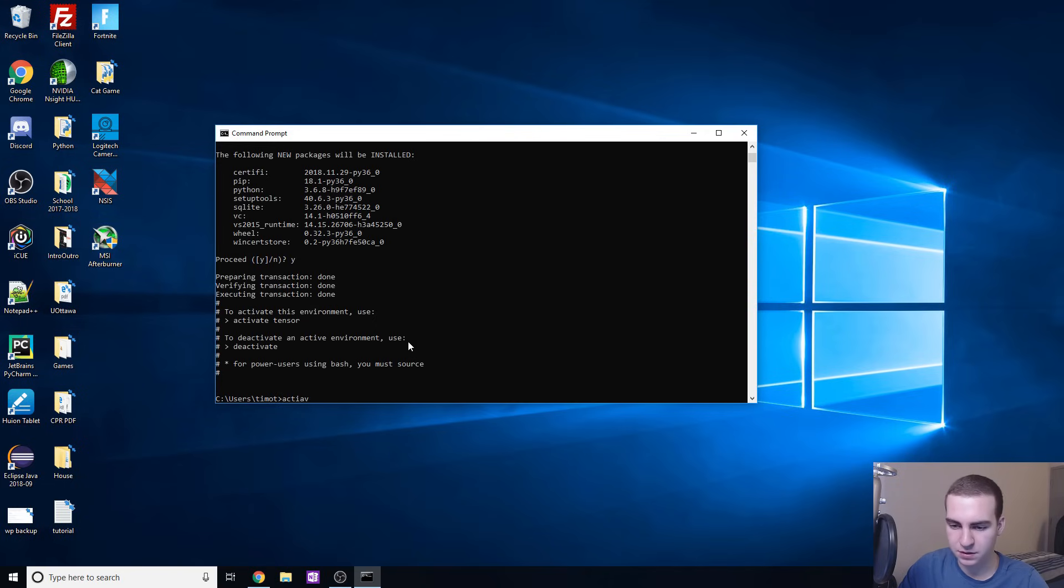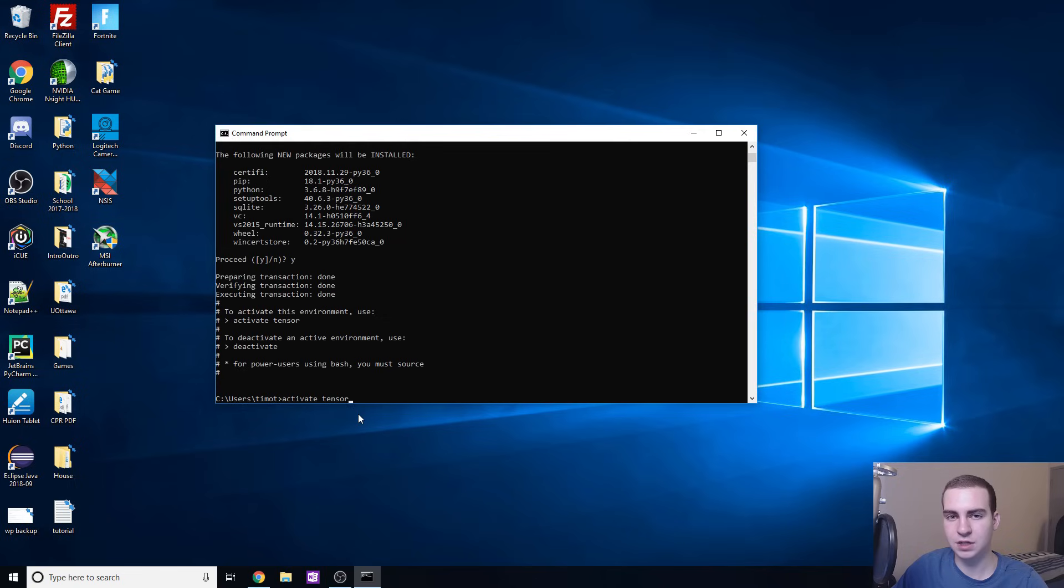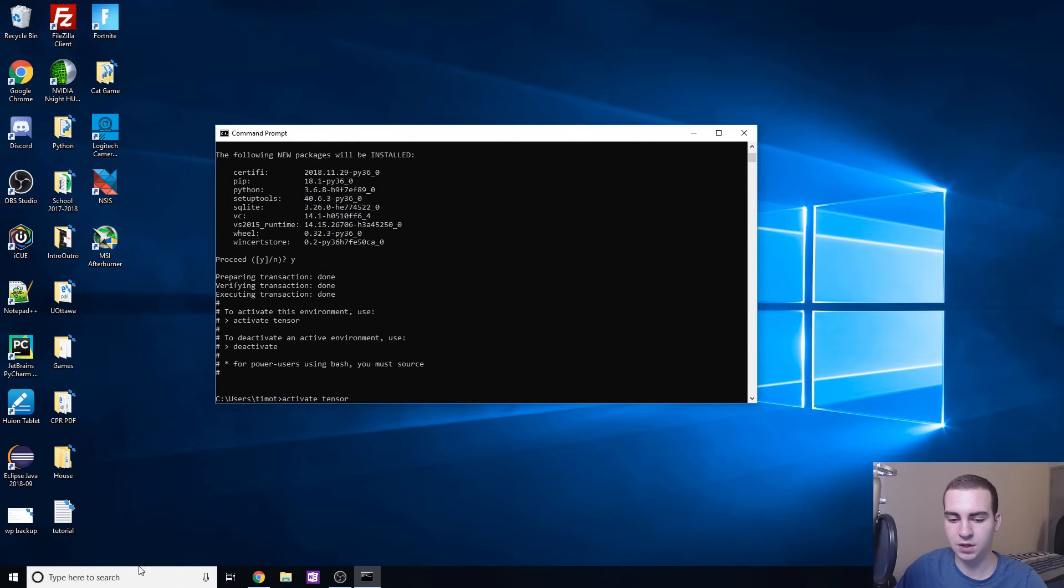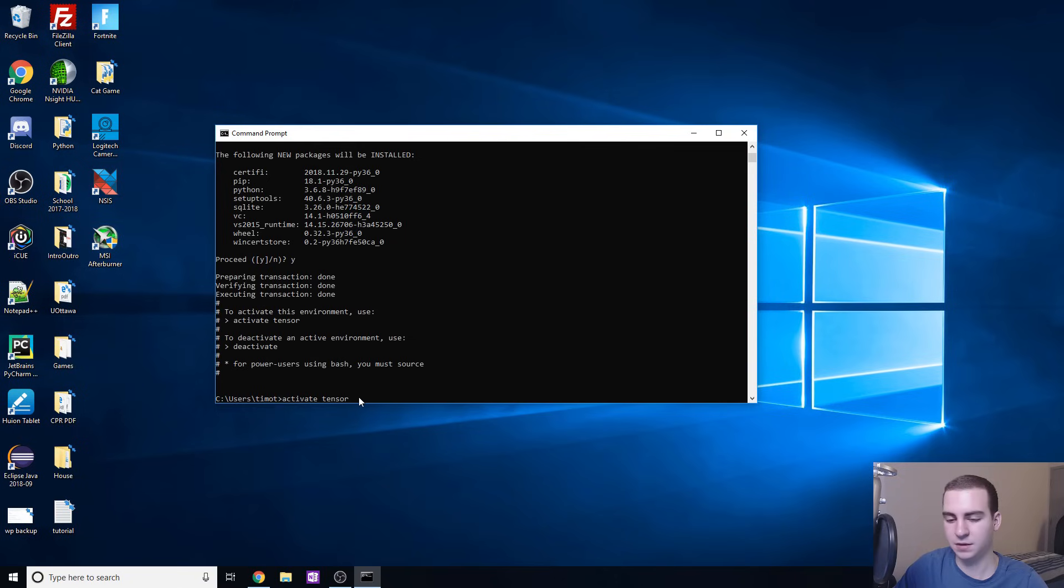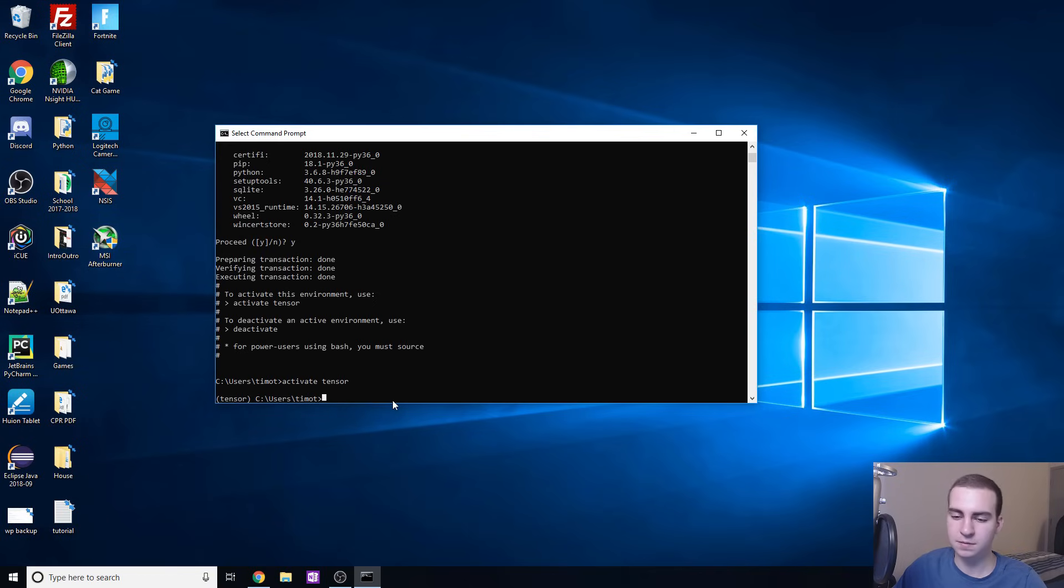Now that that's happened, we're going to activate our environment by typing activate tensor. This is what we need to do anytime we want to install new packages into our environment. We just go into our command prompt and just type activate and then the name of your virtual environment, in this case tensor. It should pop up in brackets here showing you you're in a virtual environment and then you know everything is working.